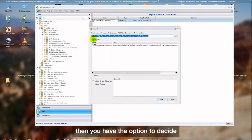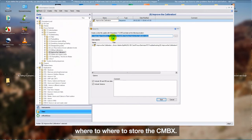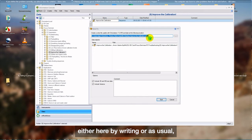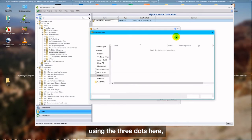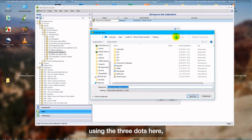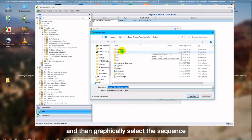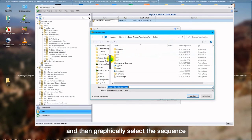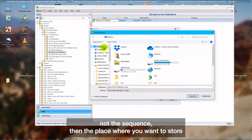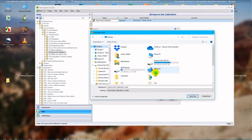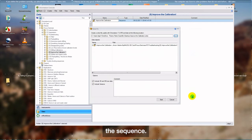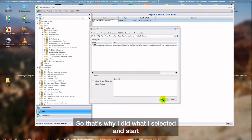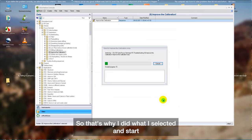Then you have the option to decide where to store the CMBX. You can define the path either here by writing or, as usual, using the three dots here. And then graphically select the sequence, not the sequence, the place where you want to store the sequence, like I just did. And I want to store it on my desktop. So that's what I selected. Say Start.